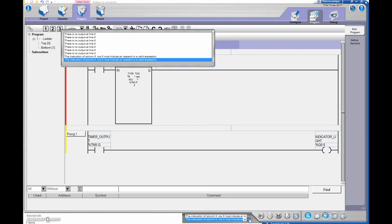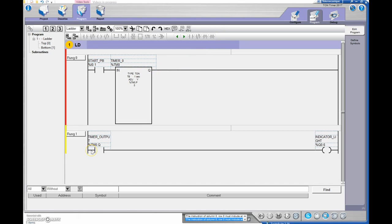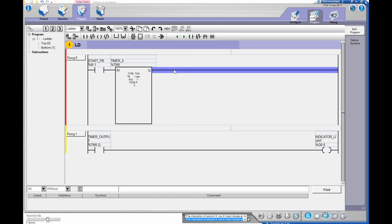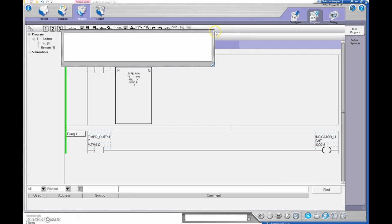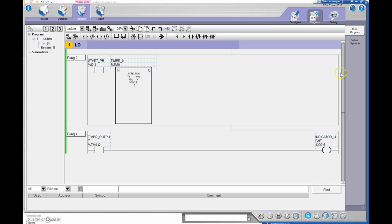Right now it says the instruction at column zero row zero must include an operand or a valid expression. What I was doing is making use of that output on a different rung, so I'll highlight the empty portion of the top rung and hit backspace. Now if I check the program the errors have disappeared - it just didn't like having a line going straight across without an output.